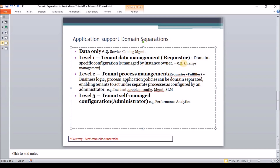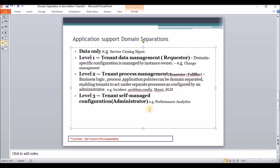Level 2 supports the requester as well as the fulfiller concept. Level 3 is tenant self-managed configuration — you can have your individual priority matrix and incident impact matrix. As of now, only Performance Analytics is the application supported at the Level 3 domain separation.